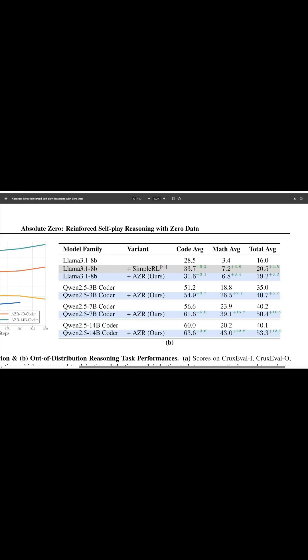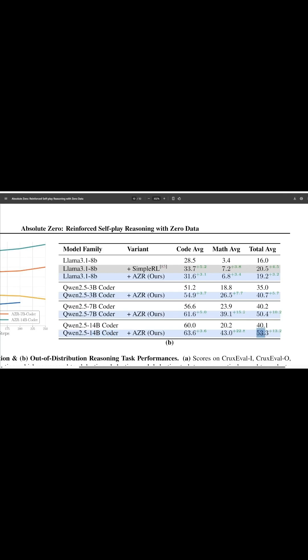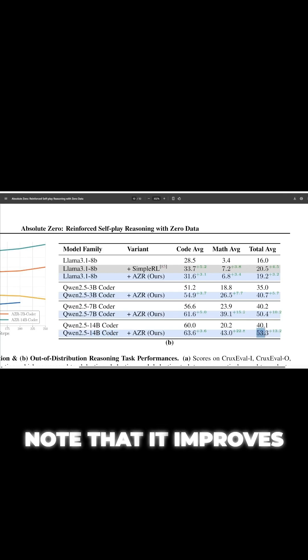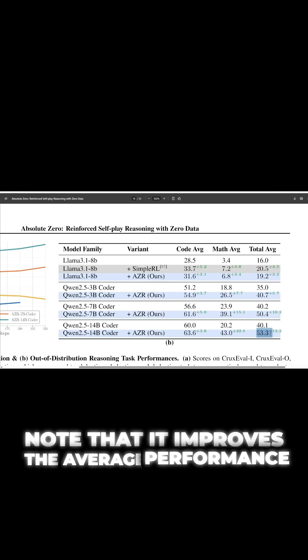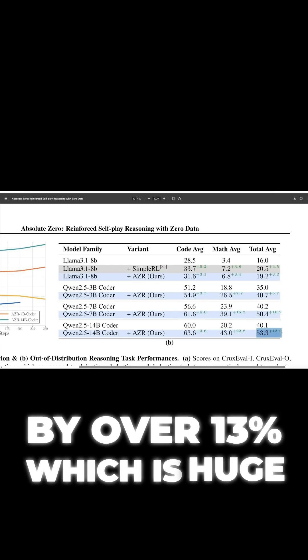Like for example, for this Quen 2.5 14b coder, note that it improves the average performance by over 13%, which is huge.